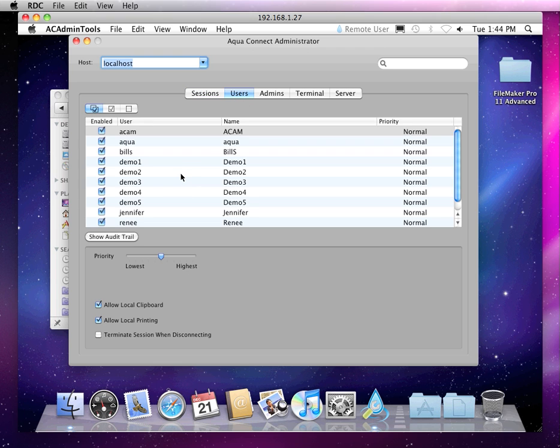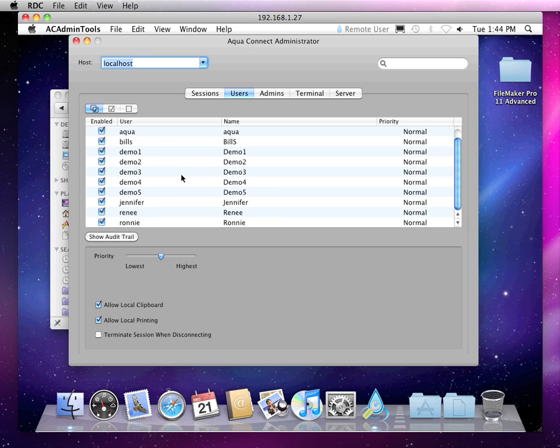There's a list of all the users that either we created locally or are showing up due to the fact that the server is bound to directory services, like Active Directory or Open Directory.